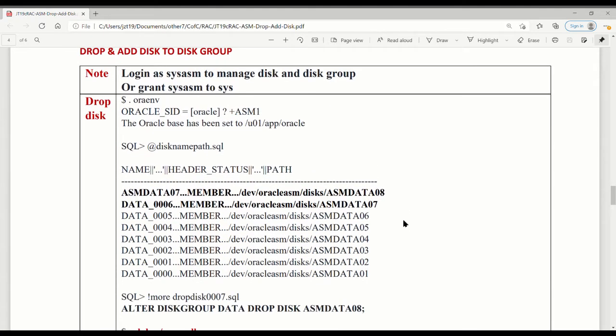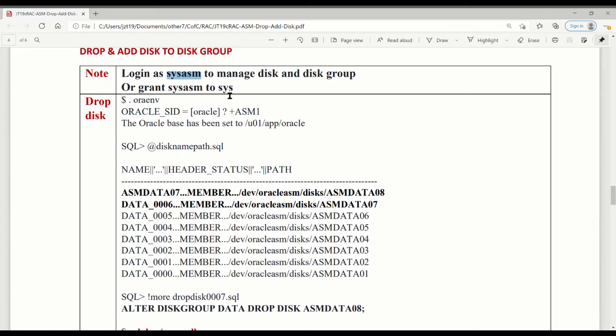Before you create it using the same disk, you have to check the database standards. The first thing is when you do the drop or create or add, you have to log in as SYSASM. If you log in as SYSDBA it won't work. By default, the SYSASM role is not granted to the SYS user.